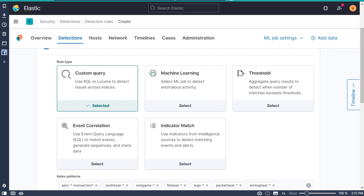Then there are threshold rules, which search for defined indices and create a detection alert when a number of times a specific field value meets the threshold during a single execution. When multiple values meet the threshold, one alert is generated for each value. So if a field for source IP has a value of 10, an alert is generated for every source IP address that appears in at least 10 of those search results.